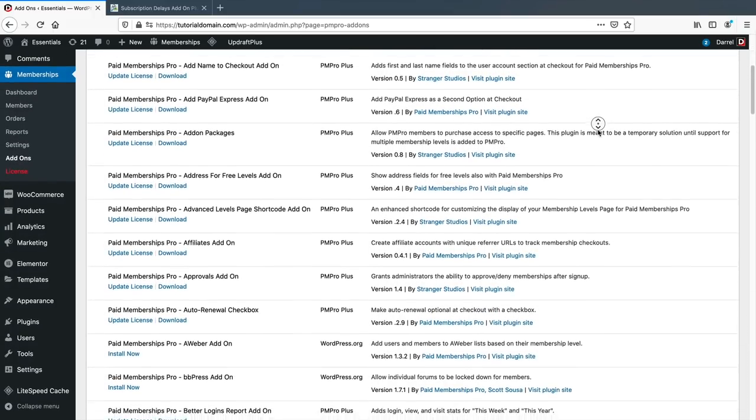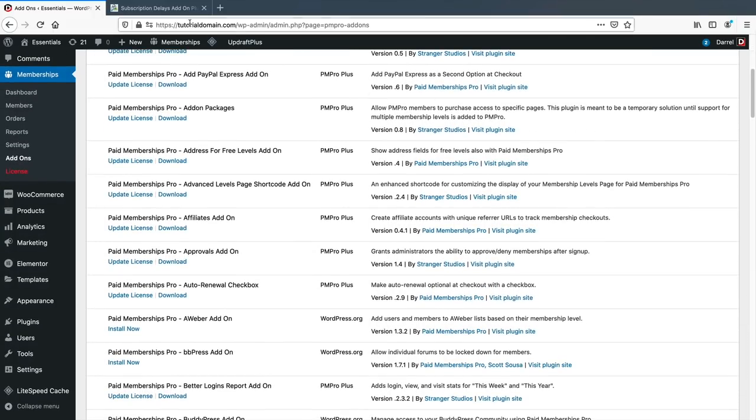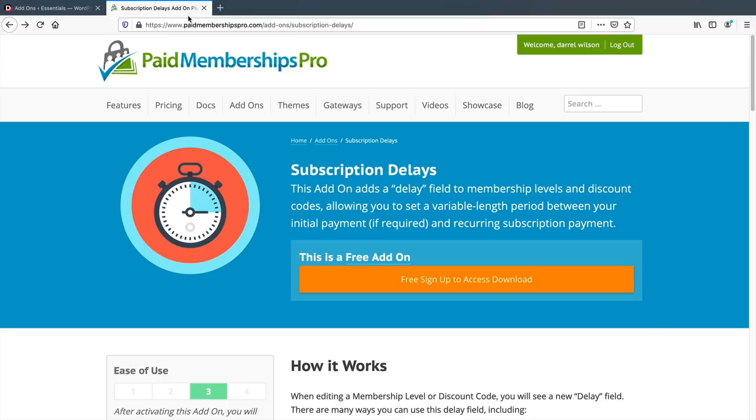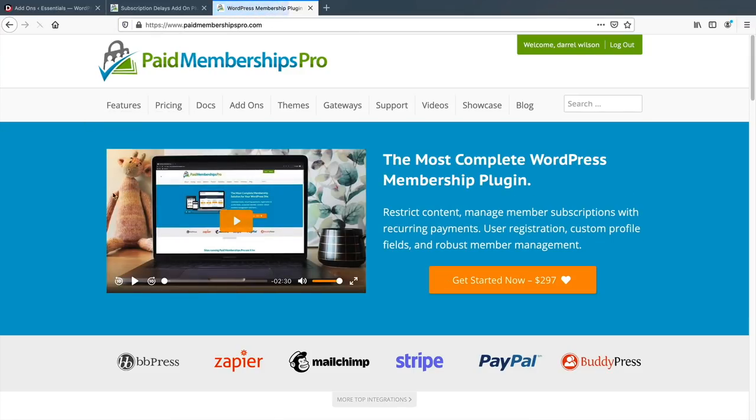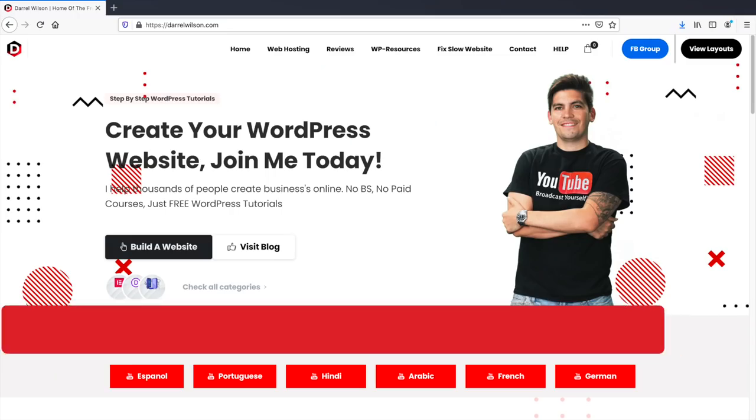The plugin comes with 76 add-ons. There are some free ones like free trials, and there are other paid add-ons as well. Paid Memberships Pro is an all-around powerful membership plugin to create membership websites.